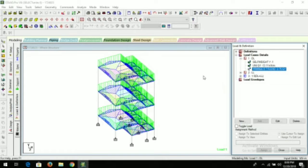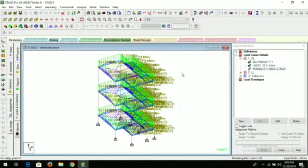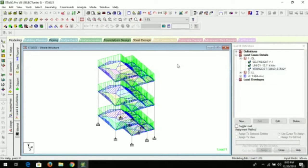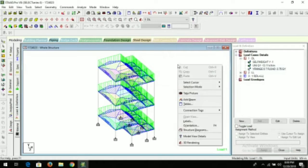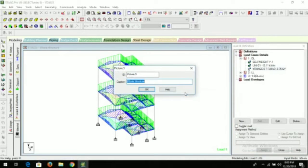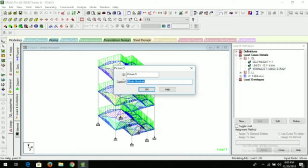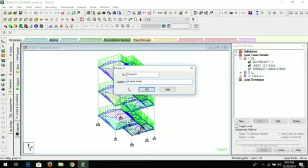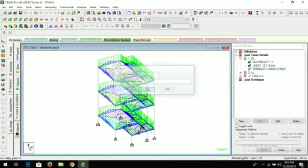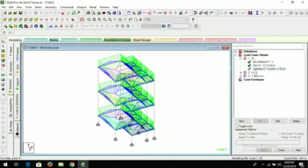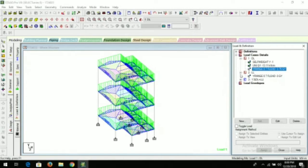Then you can go to general load definitions. Here you can click, so we can take the values, but it will look very complicated because there are so many values. So it is better just right-click and take the picture. Here you can give the caption, all dead loads. You can click okay.